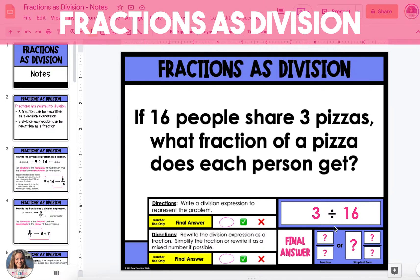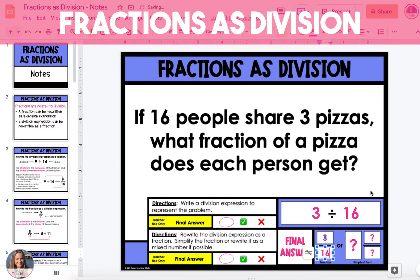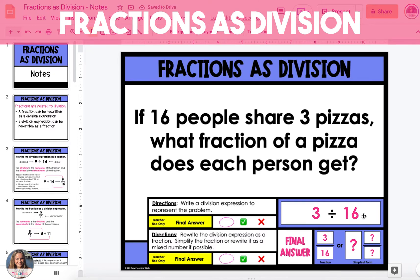Our division expression is 3 divided by 16, and now we can turn this into a fraction. The dividend 3 will be the numerator and the divisor 16 will be the denominator. The fraction 3/16 cannot be simplified or turned into a mixed number, so the final answer is that each person will get 3/16 of a pizza. This answer makes sense because there are fewer pizzas than people, meaning each person gets less than one whole pizza.